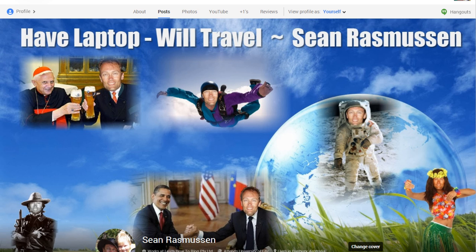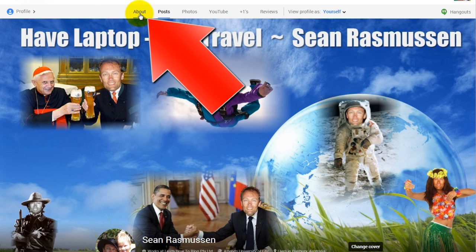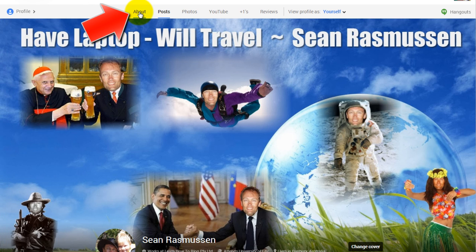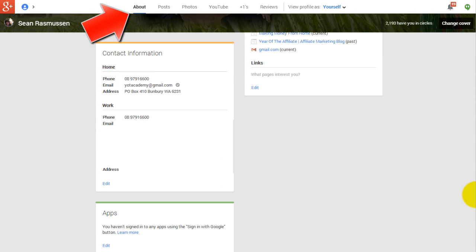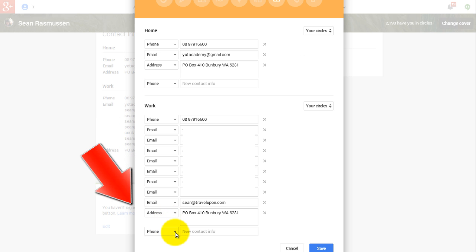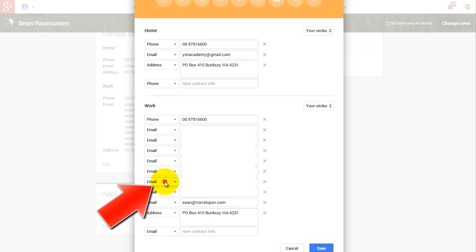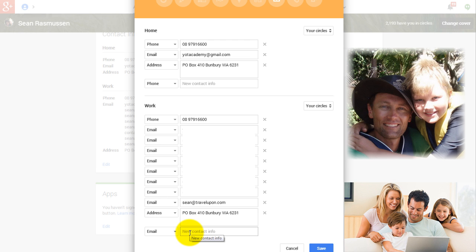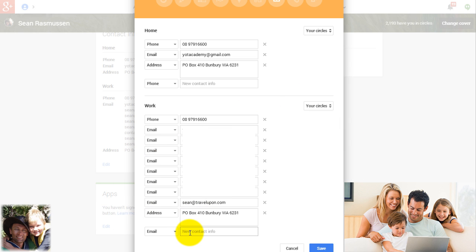Go to your Google Plus profile and locate the About tab. You simply go to Google Plus, click Profile, then click About. On the About page, locate your Contact Information and click Edit at the bottom. Then you simply add an email address — this should be a personalized email at the very domain you want the authorship associated with.